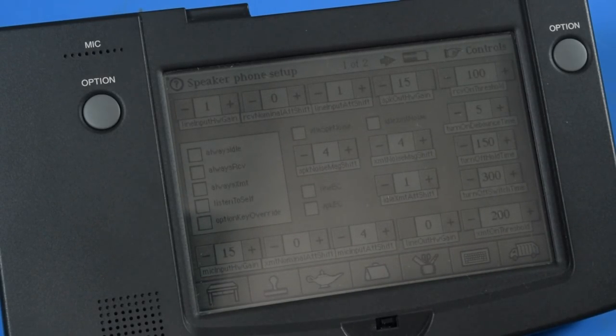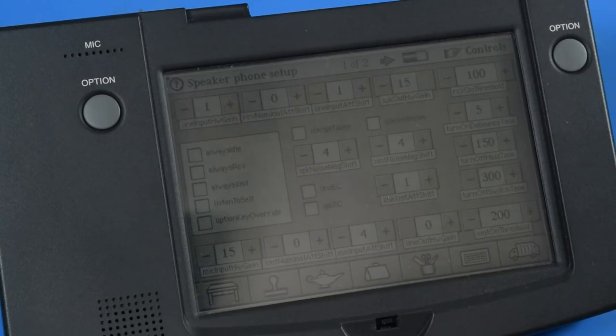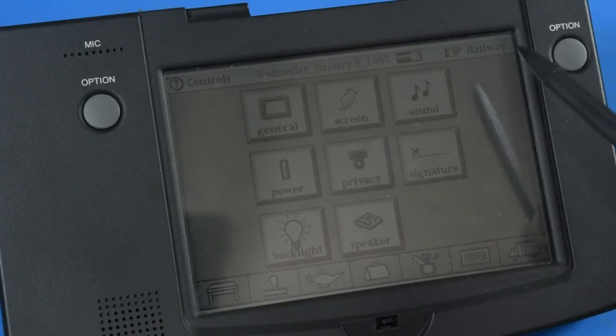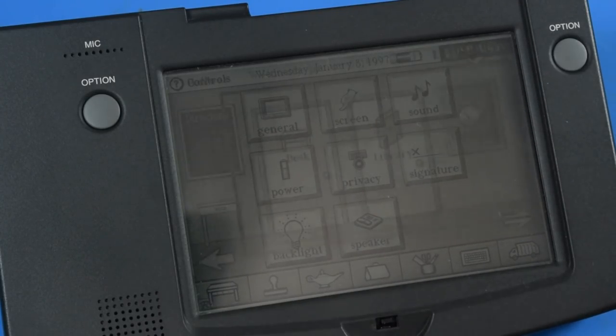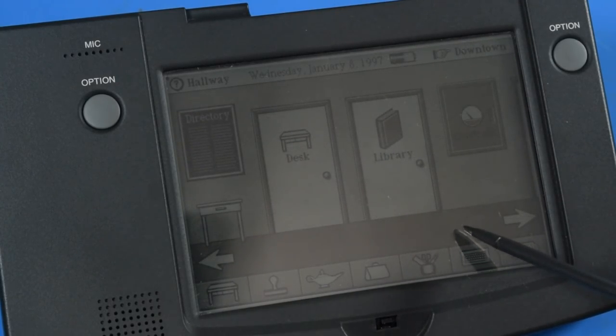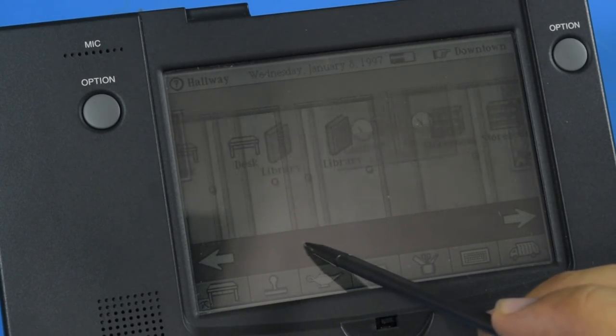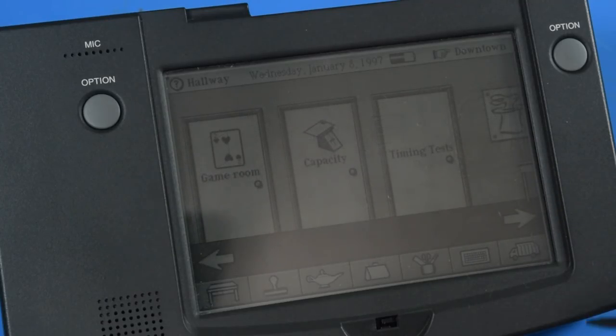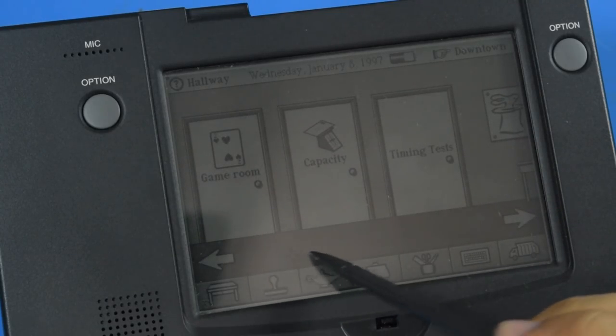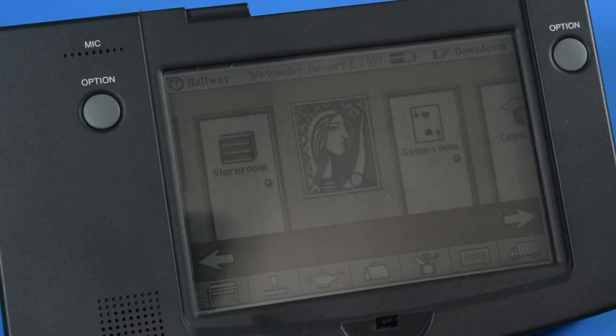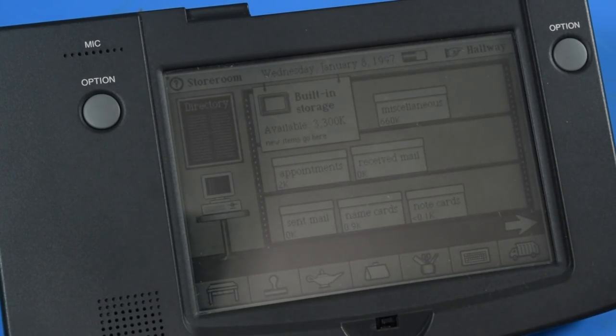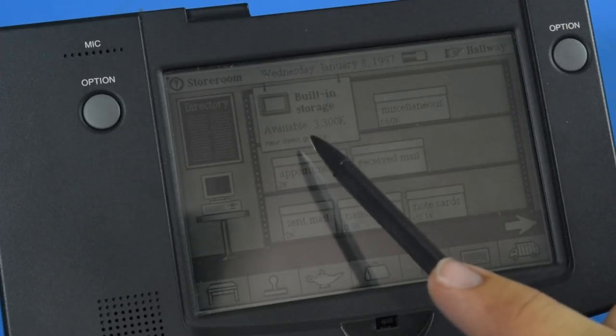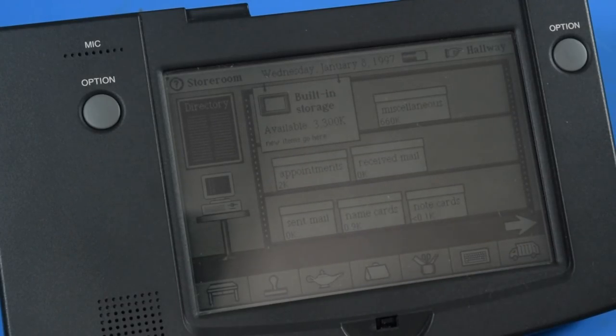Let's see, we have speaker. Is this speaker phone? Whoa, that's a lot of stuff. We can go back out to the hallway and either drag our way across or hit these arrows. Go into storeroom and you can see how much storage the device has available.